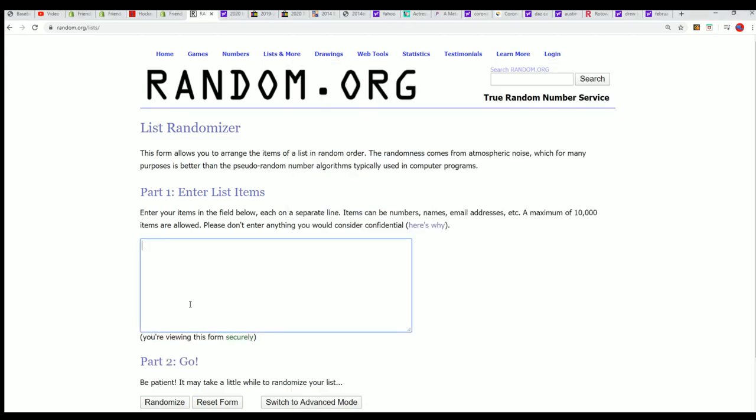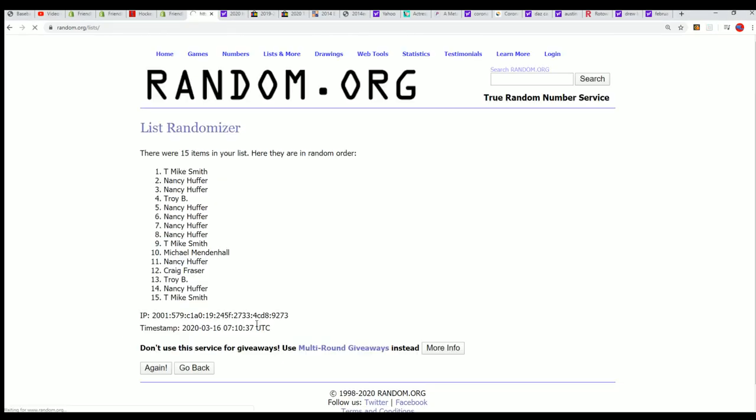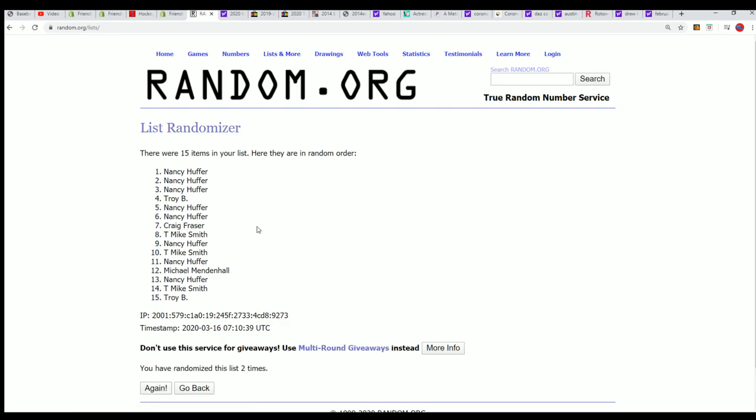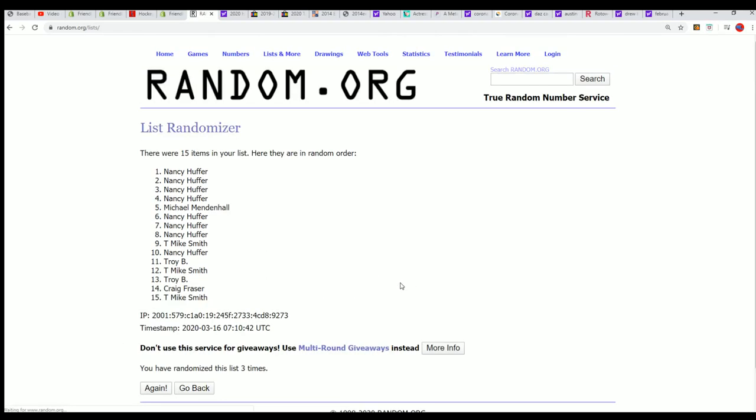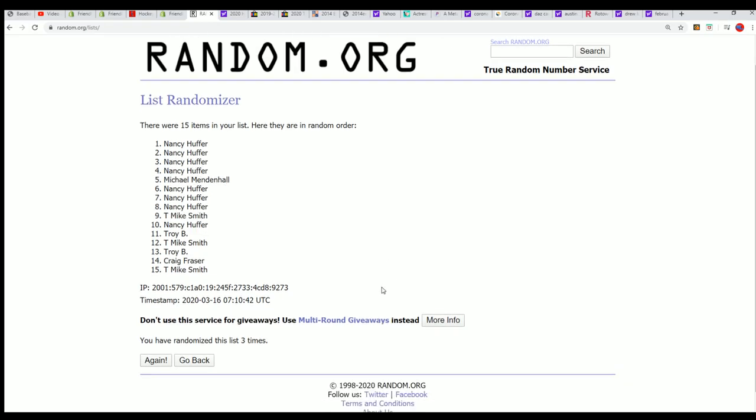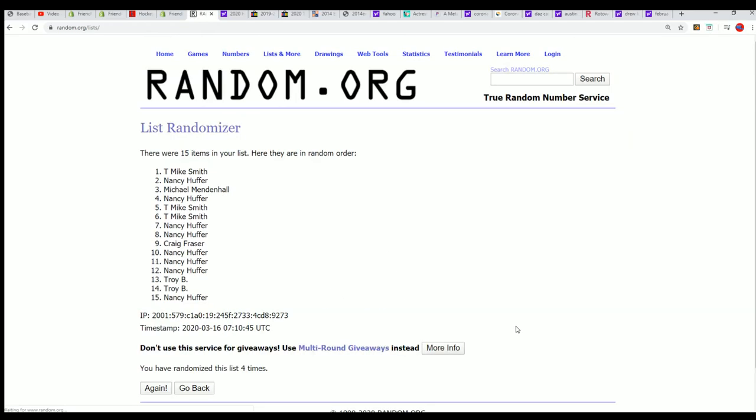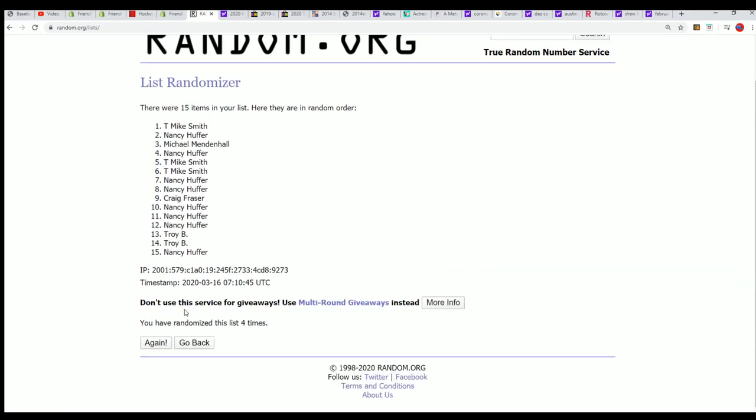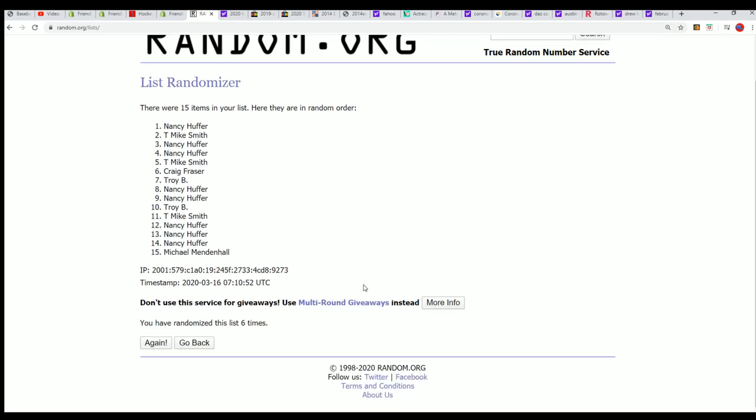You want to be in the top five after seven times through on this random. Wishing you all the very best. Lucky number seven.